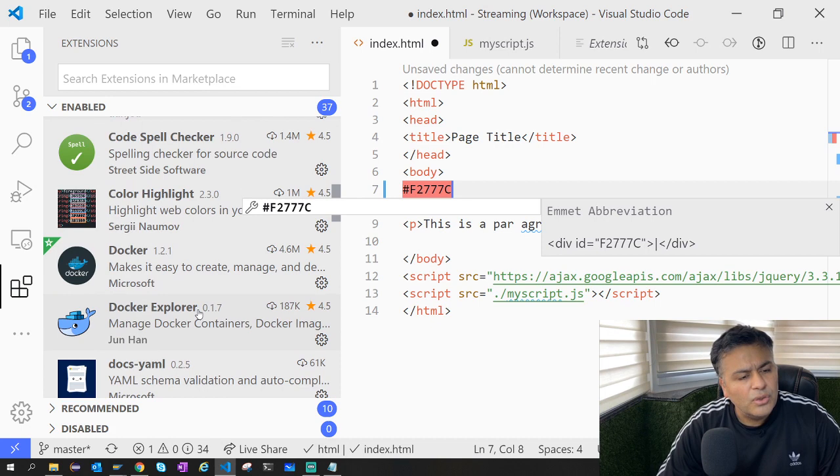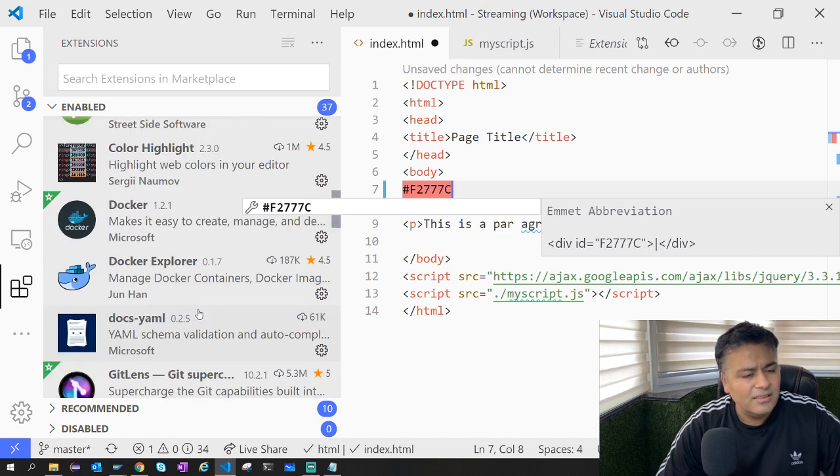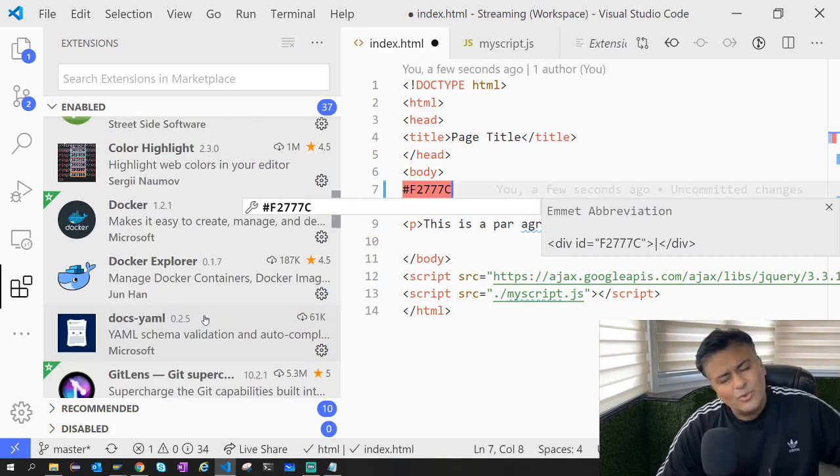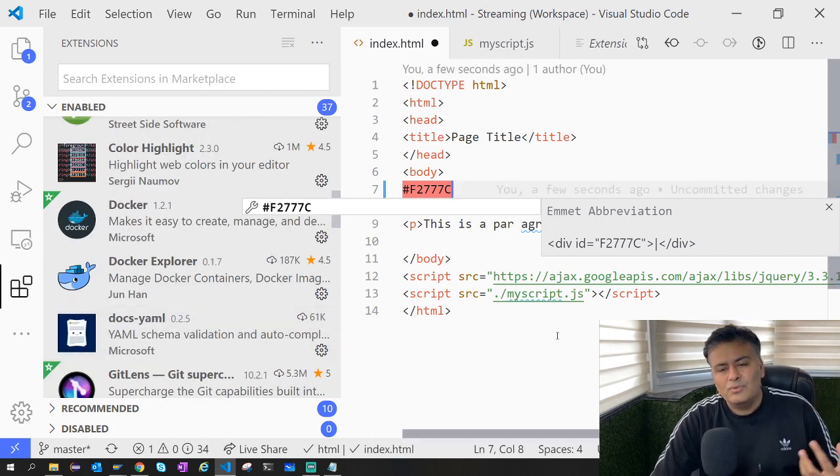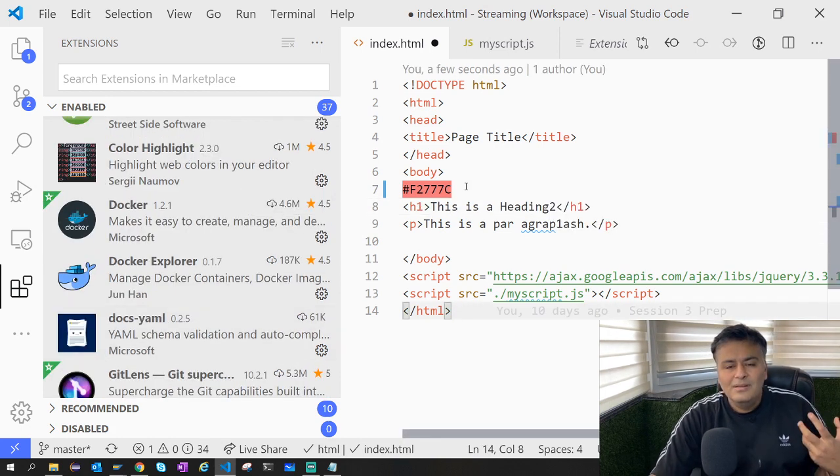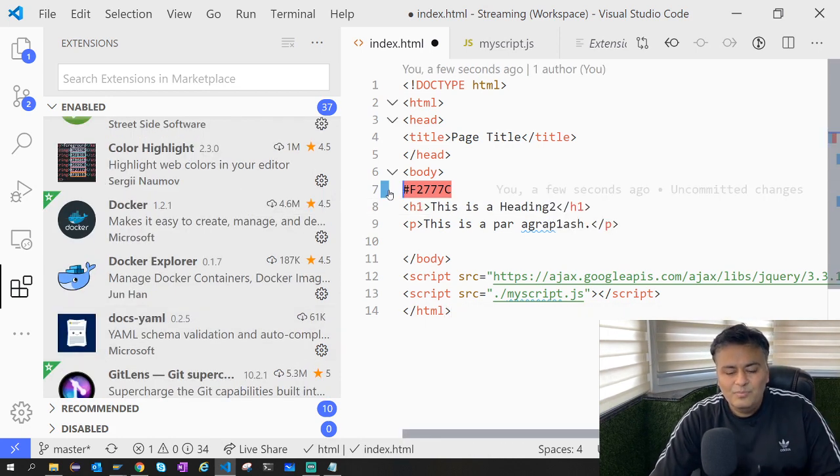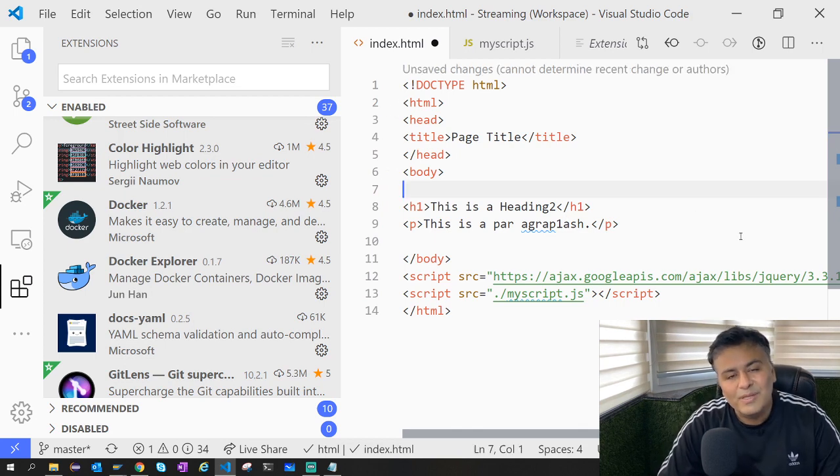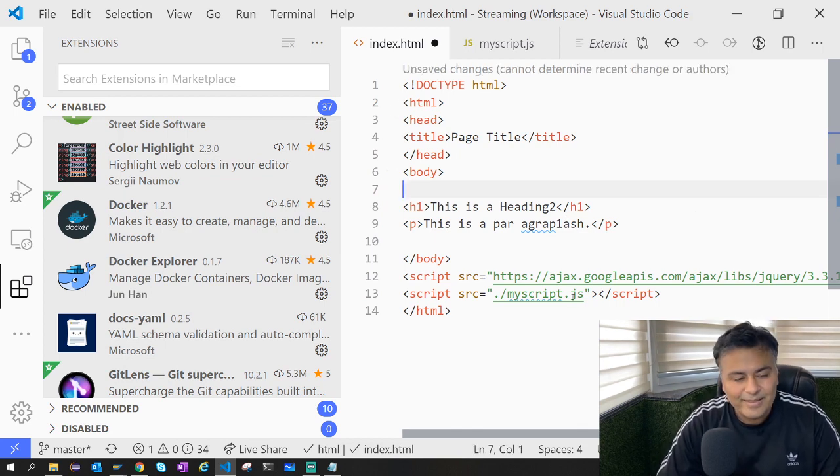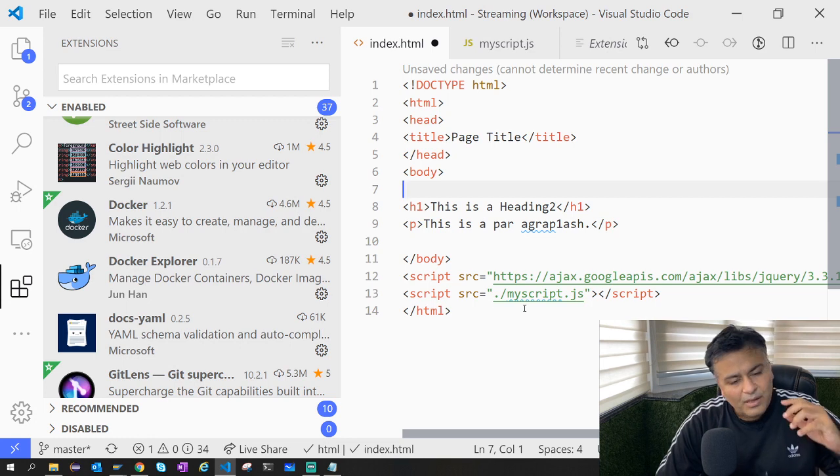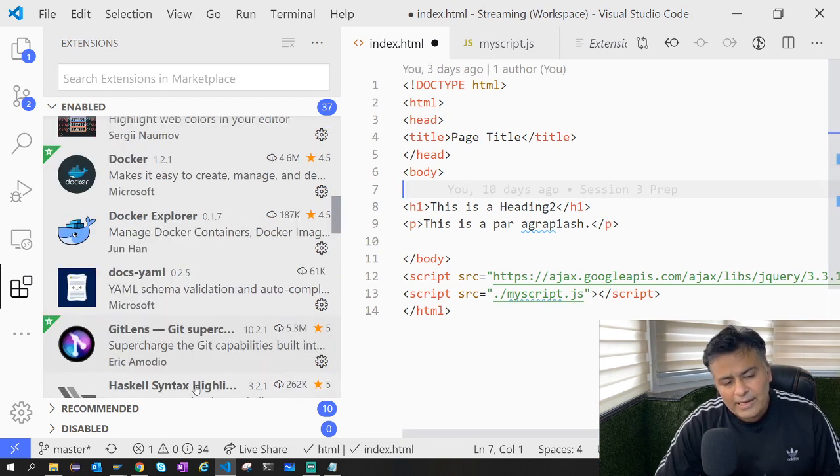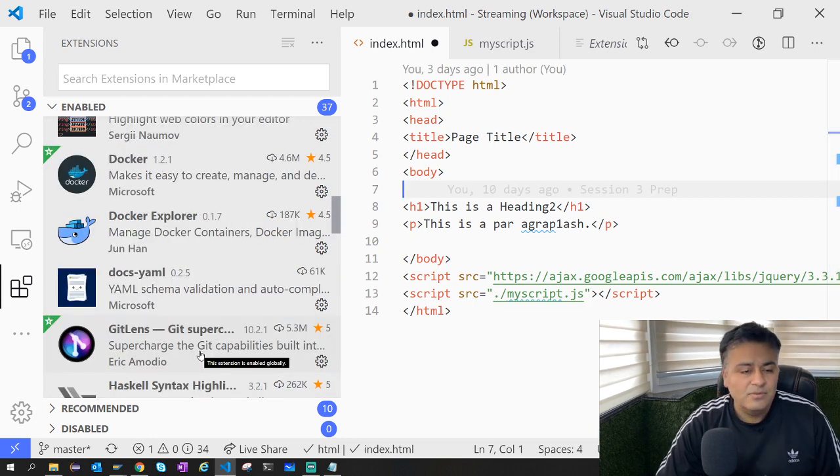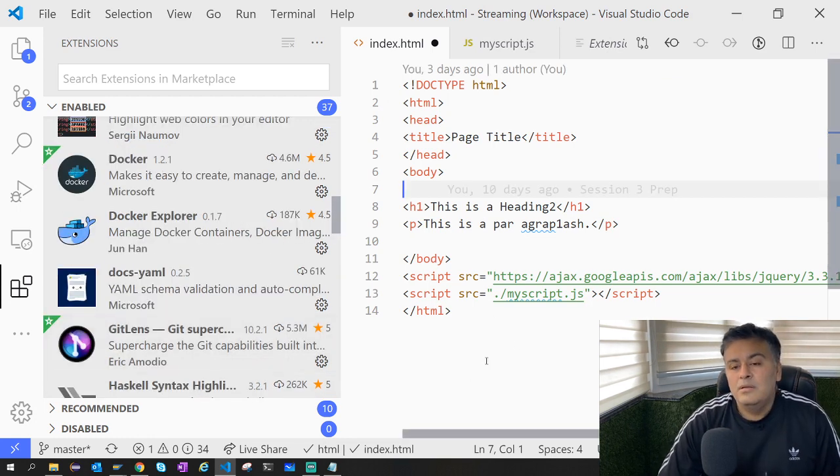Docker and these are more specific towards other experiments which we are doing on Docker and other areas. But apart from Color Highlight, Git Lens is very important.